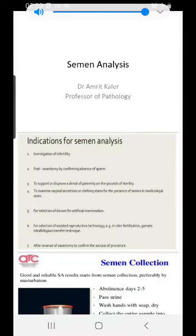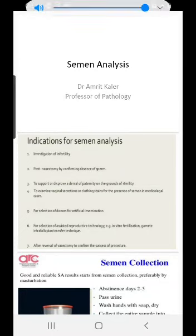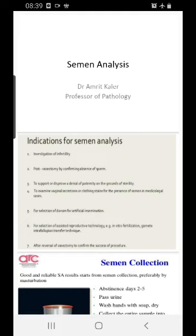Good morning everyone, this is Dr. Amrit Kaleer. Today we are going to talk about Semen Analysis, and then we have a series of practical classes following up. It's a huge topic which needs to be covered, but I will be talking about the important aspects of the different entities that we have here.